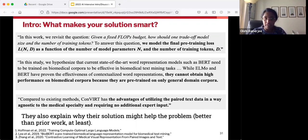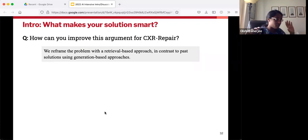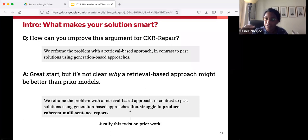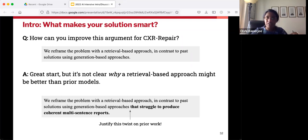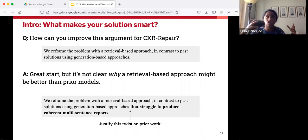Let's pretend we are in the world of CXR Repair. This first attempt at explaining that the solution is smart actually gets the novelty part right — it says past solutions have done this, we are different. But it's not great at the 'reasonable' part. It's not clear why this difference is going to make an impact or how it's fixing the problem. You would need to provide some subject-specific justification for why yes, we're different, and we think it's more likely to work. Basically, you should be putting a twist on prior work and justifying that twist.